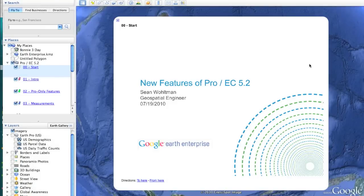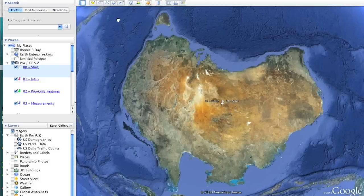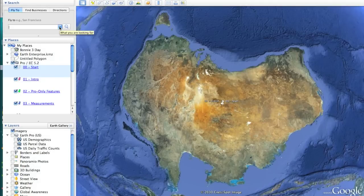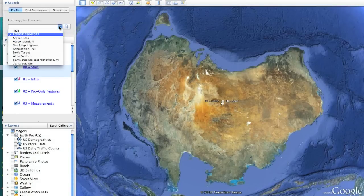We've brought many new exciting features to the Google Earth Enterprise Client and the Google Earth Pro Client in version 5.2. The first is a long user-requested feature: enabling Military Grid Reference System (MGRS) and the US National Grid (USNG) coordinate systems in the viewer.